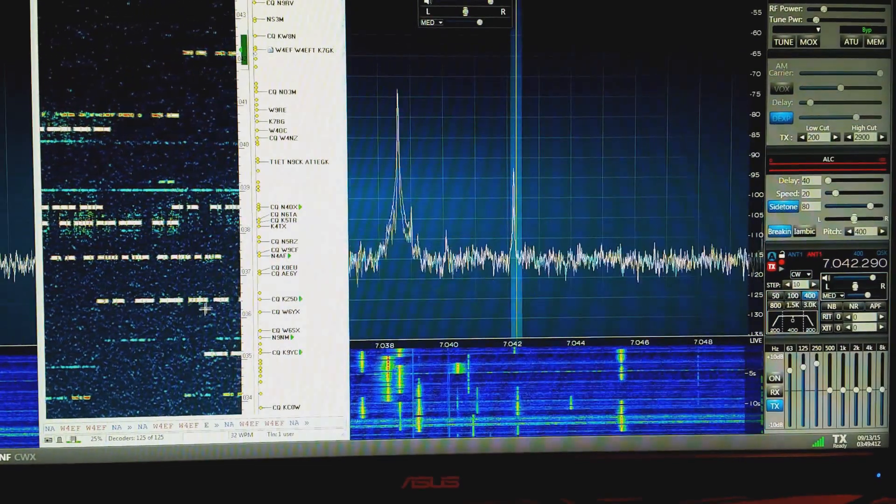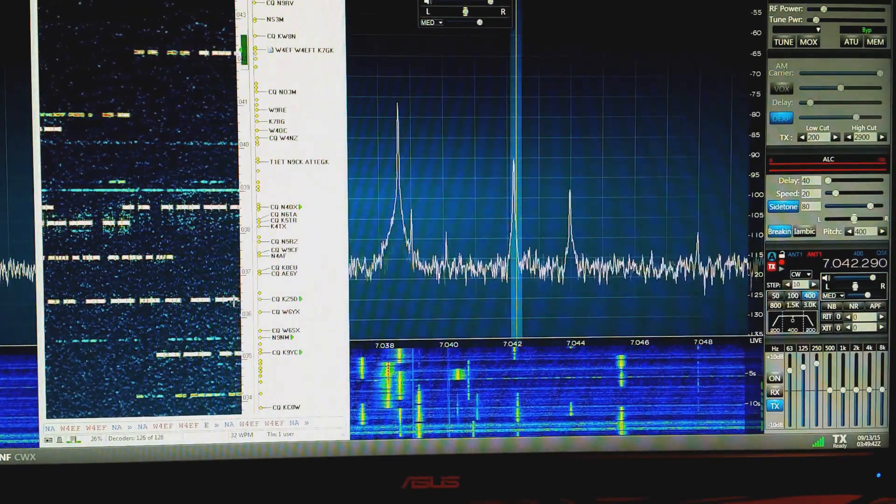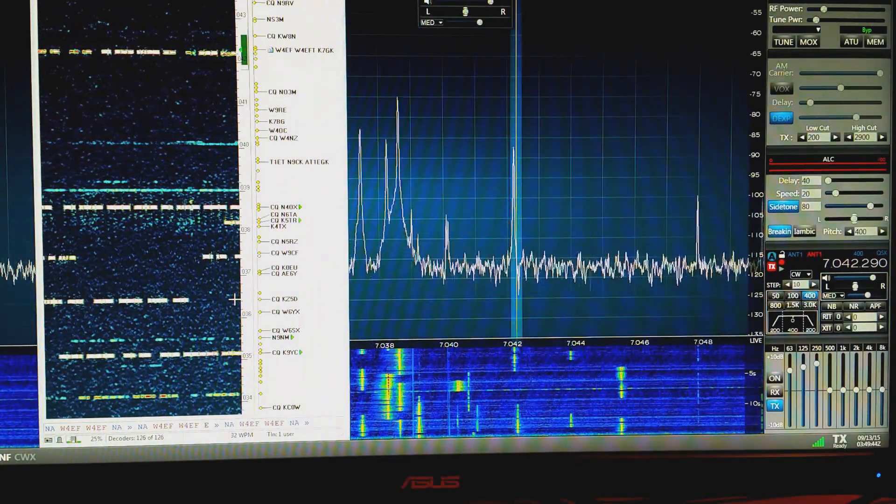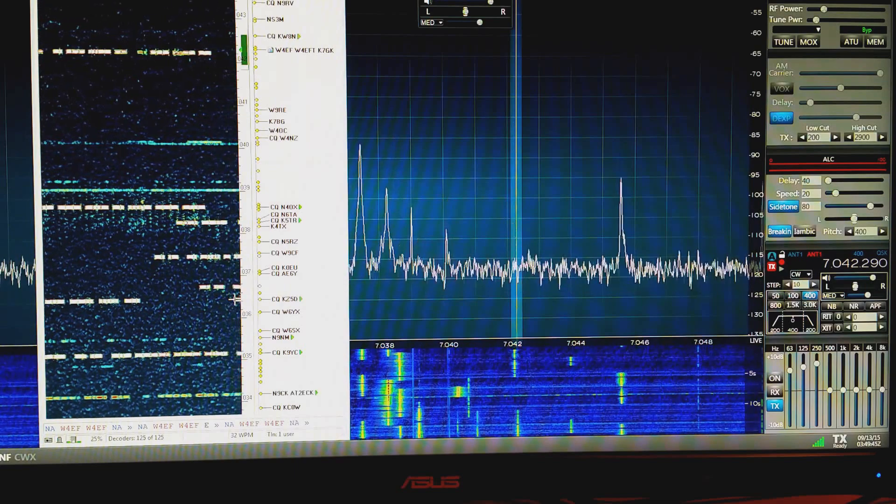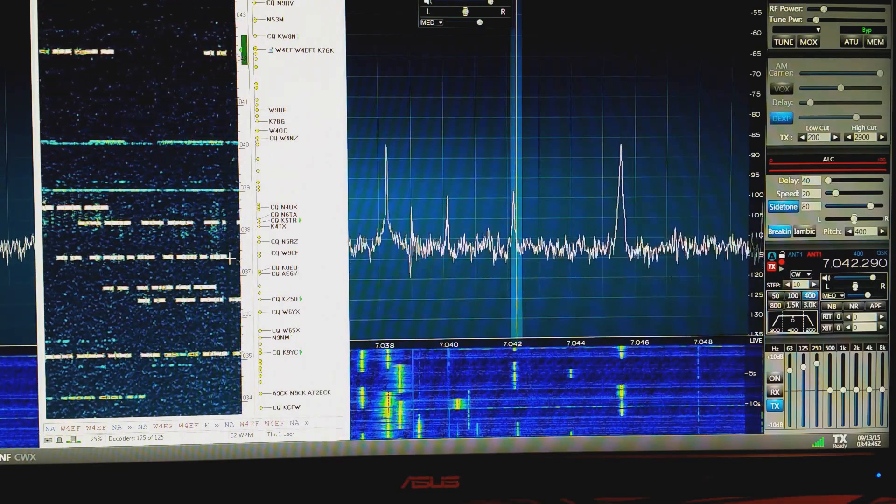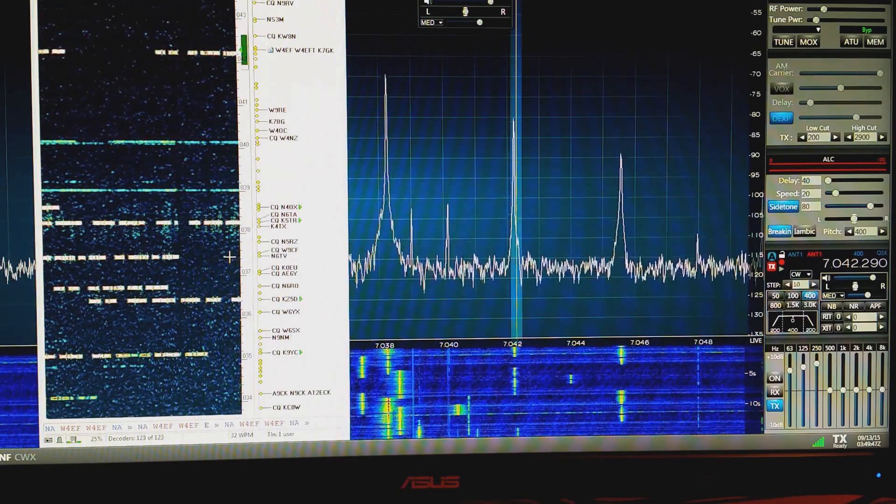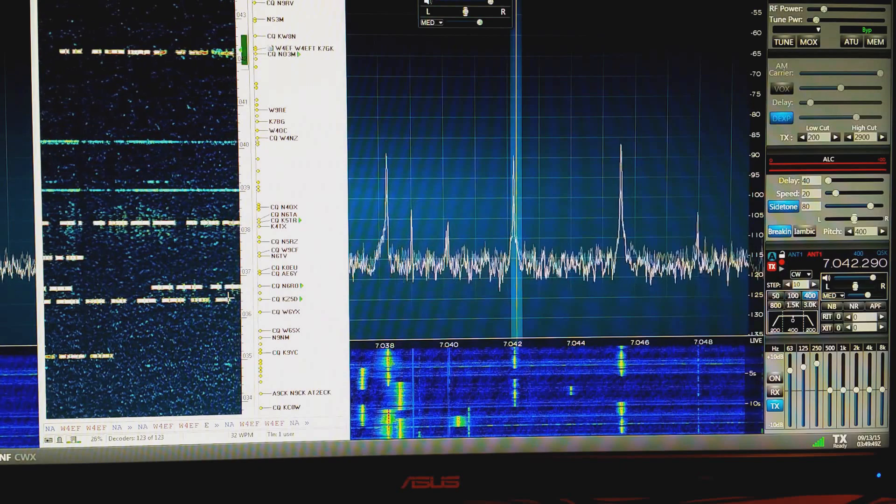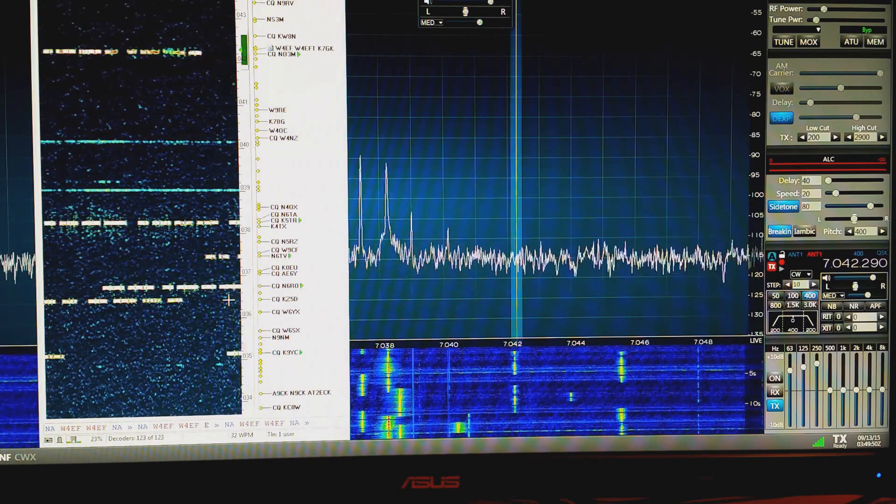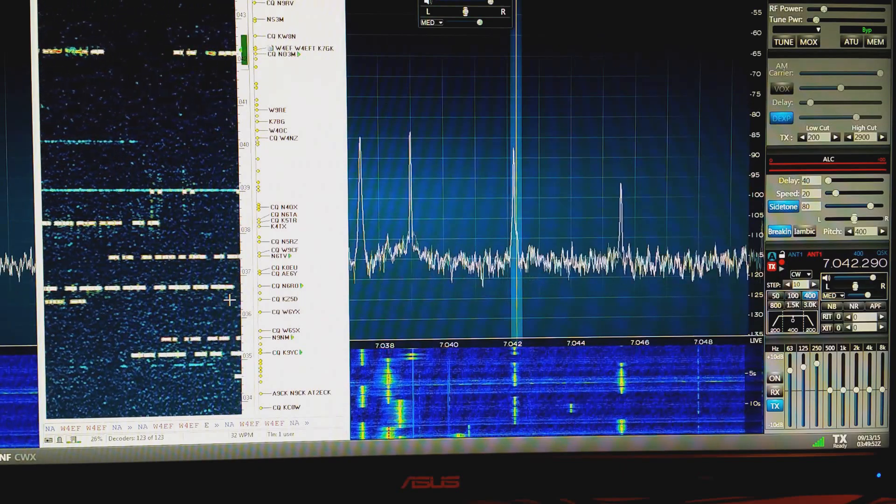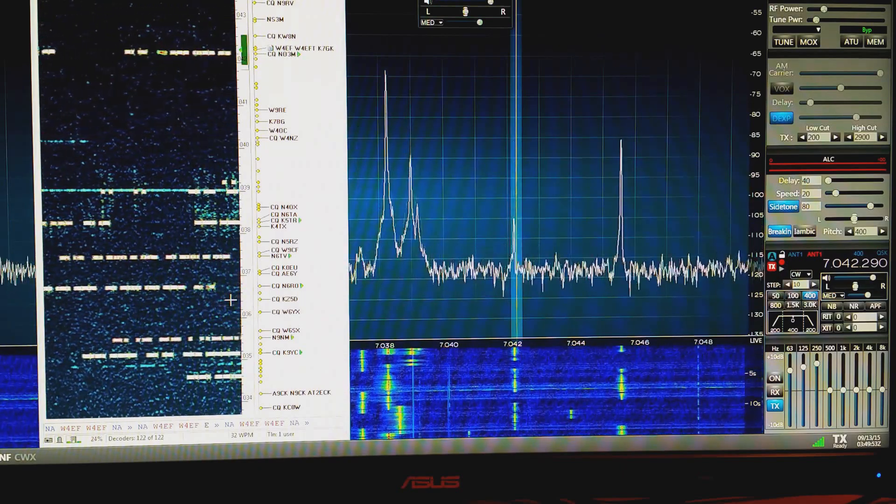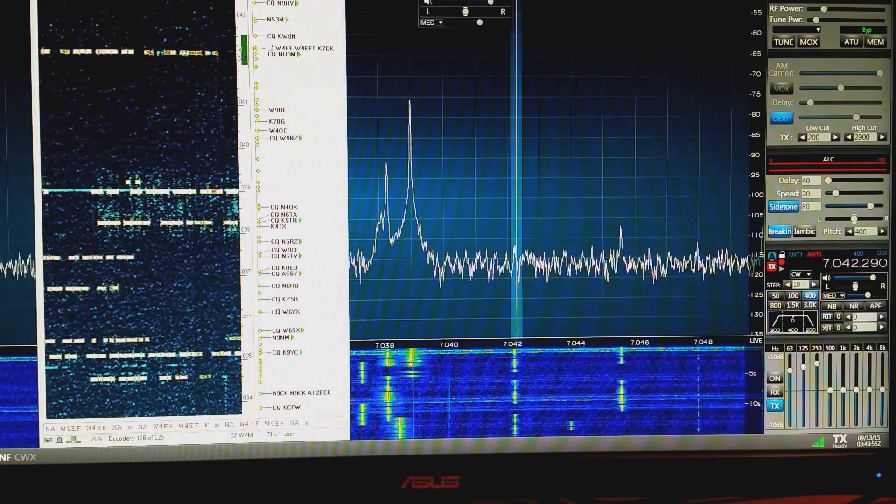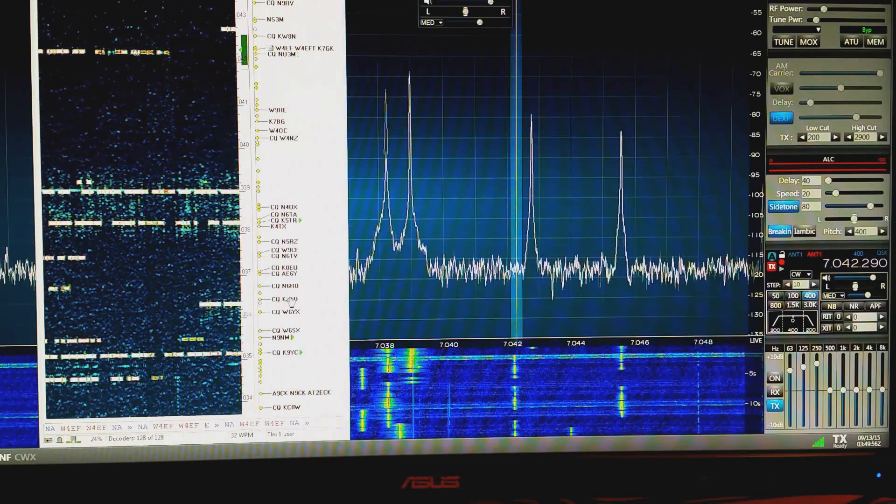Also, if you find a signal on skimmer and click on it, we'll find someone calling CQ here. I think we've got KZ-5D here, right there.